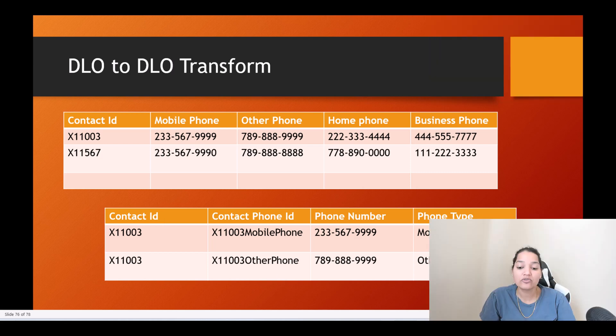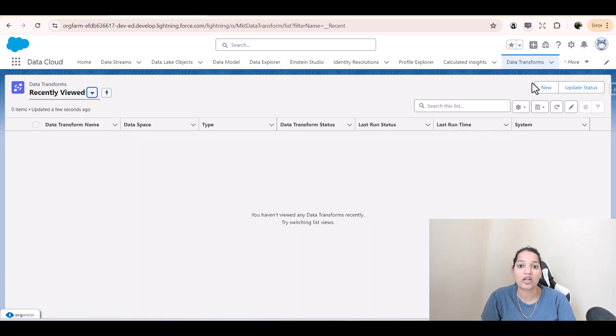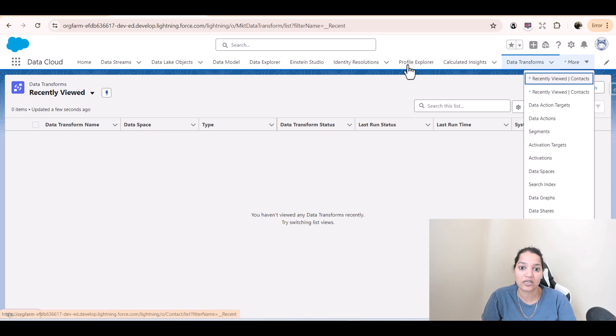The way to do these transforms is using the Data Transform tab. If you don't see it, you'll find it under the More section.